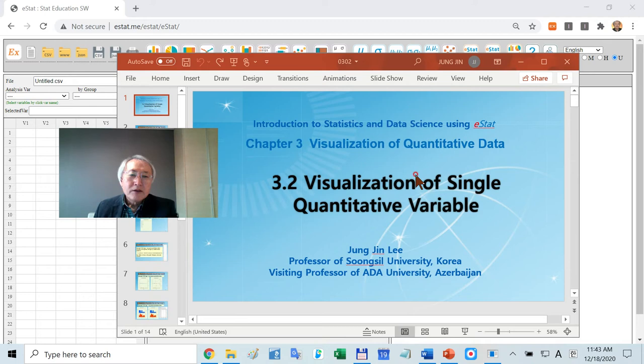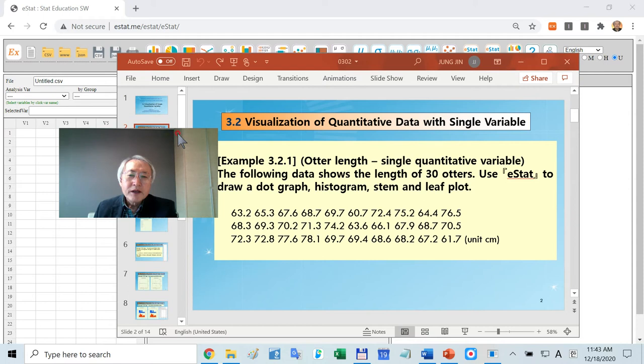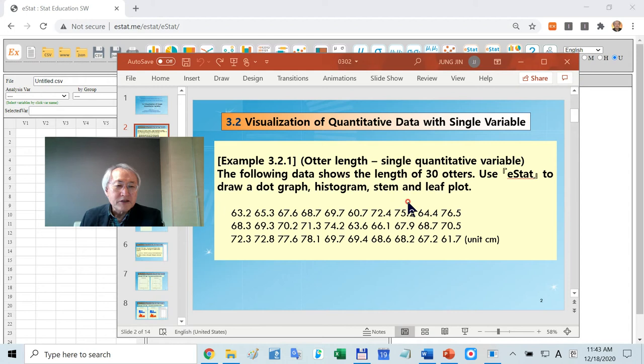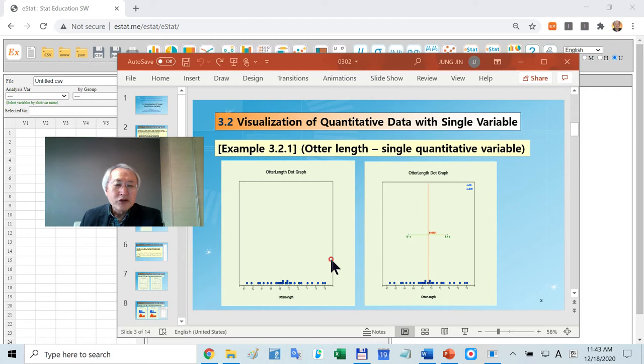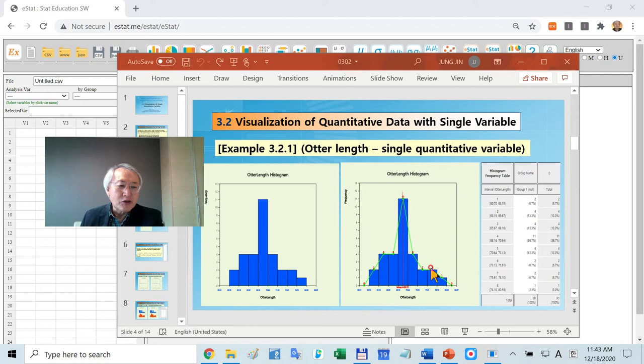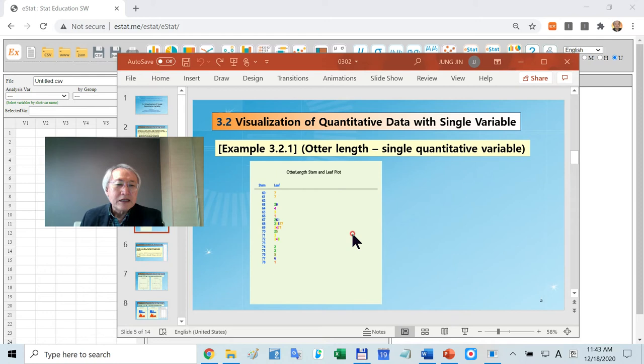You know what the quantitative variable means. In the textbook, there is one example. What I am going to demonstrate is how to plot that graph, how to plot mean and standard deviation, how to plot histogram, also related to the frequency table, then stem-leaf plot.